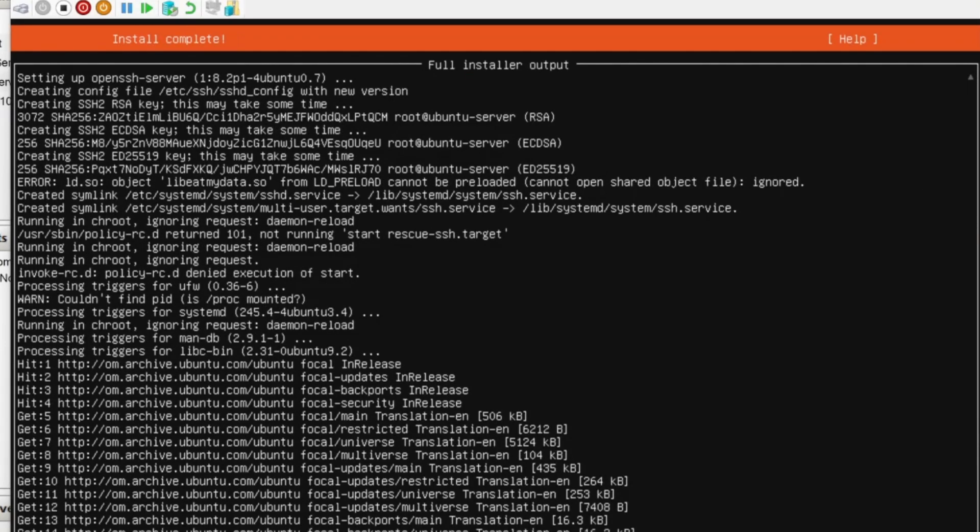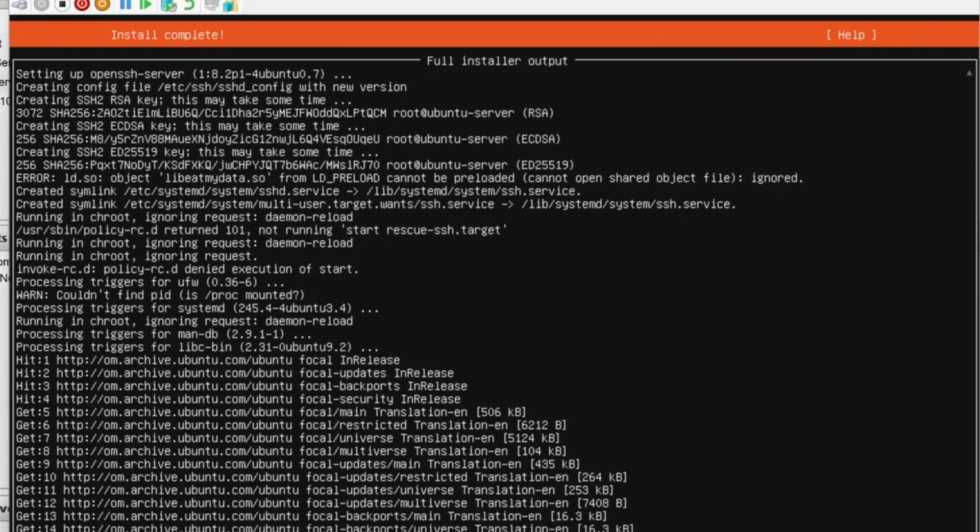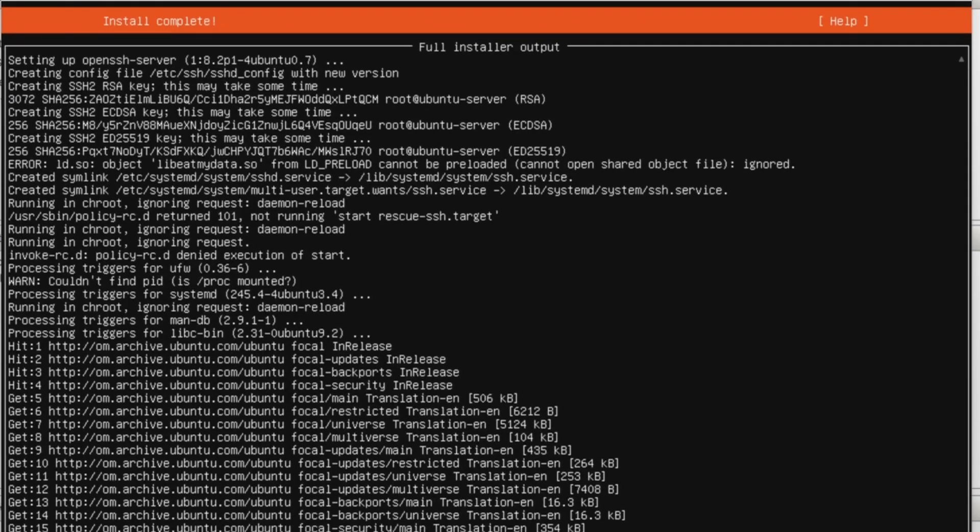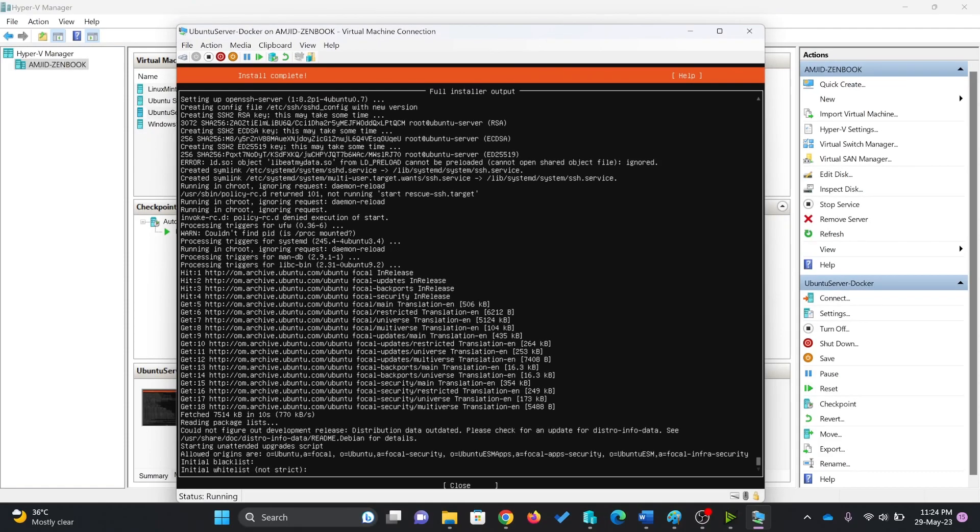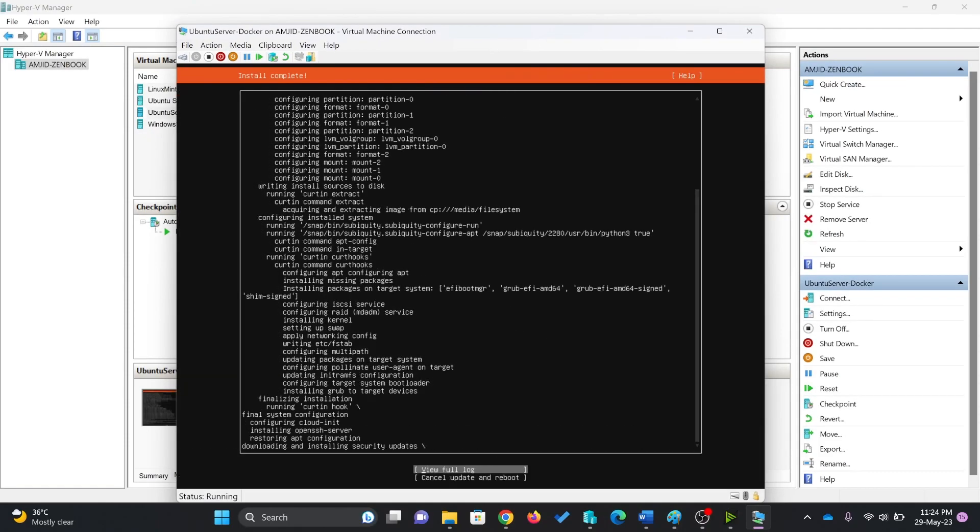After waiting for the installation, you can see here that installation has completed now. I can go here, close this option and here I can cancel update.